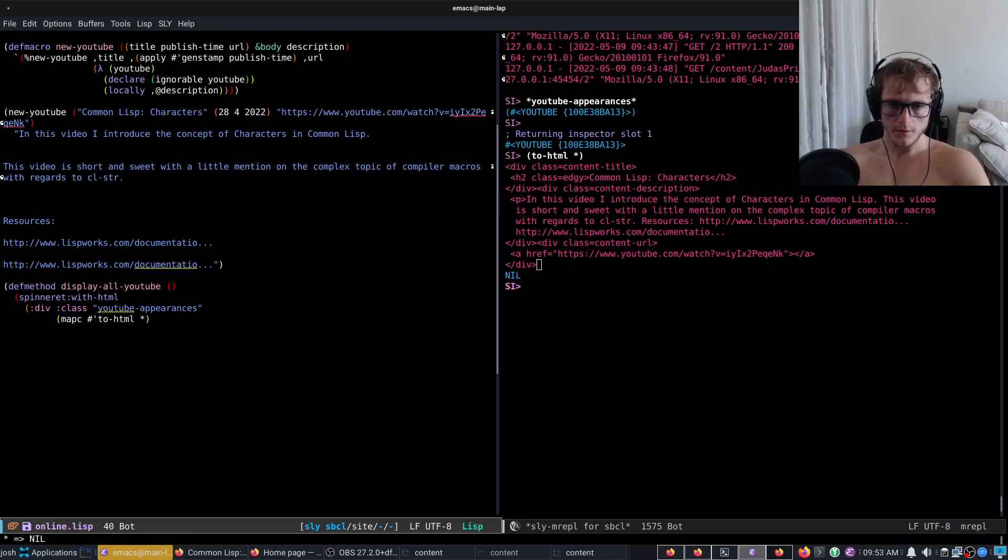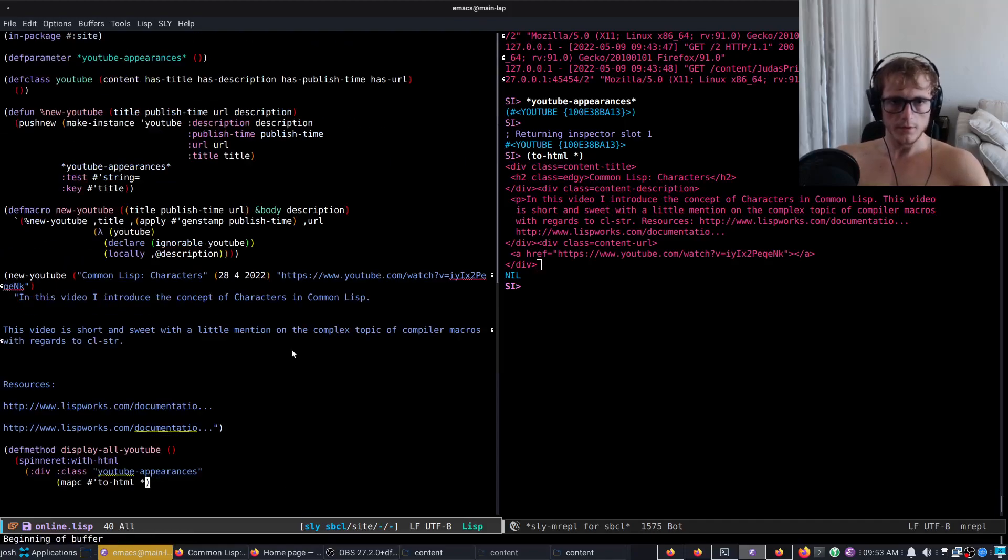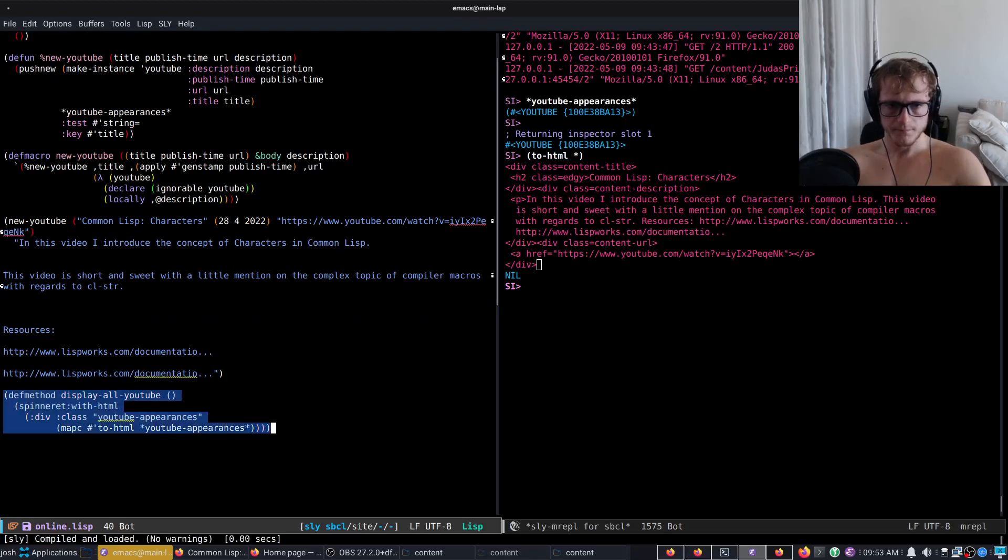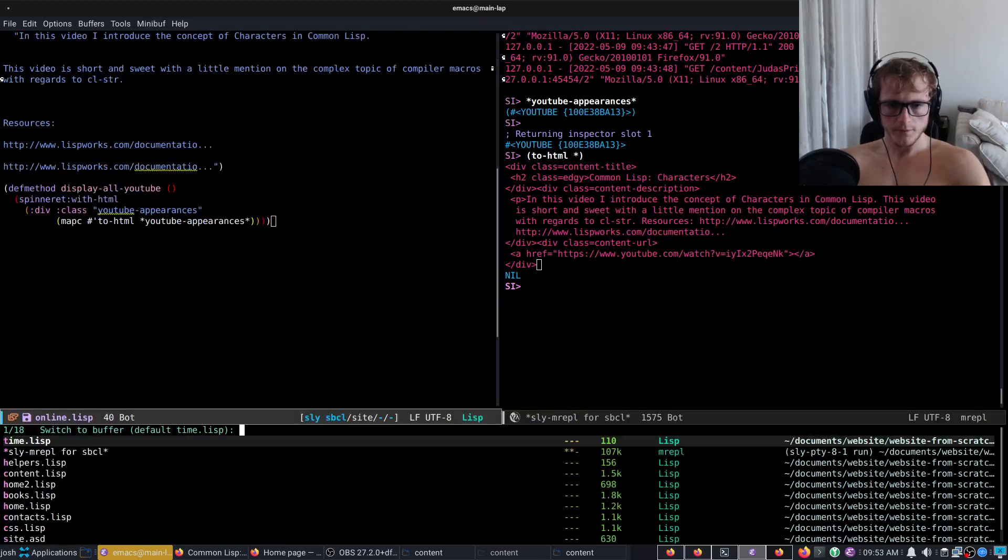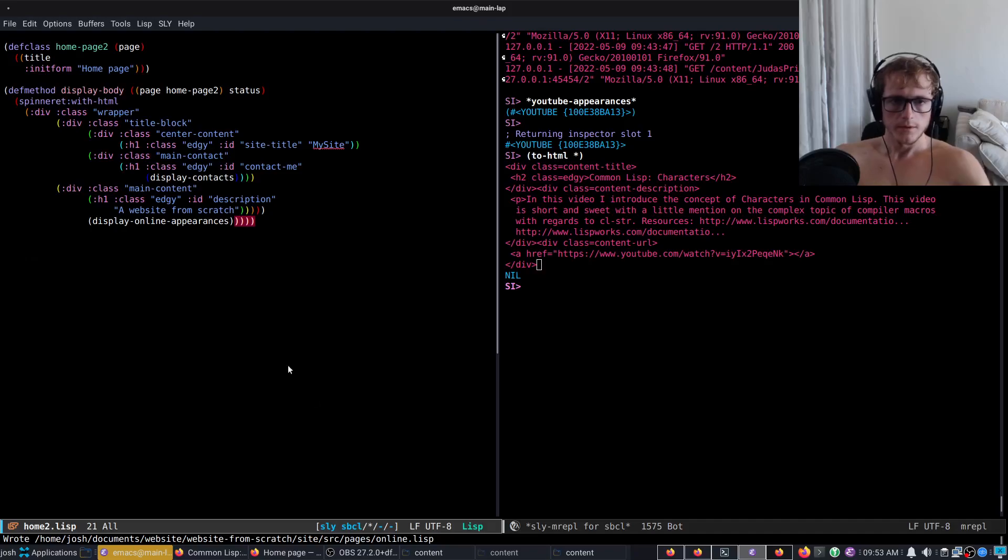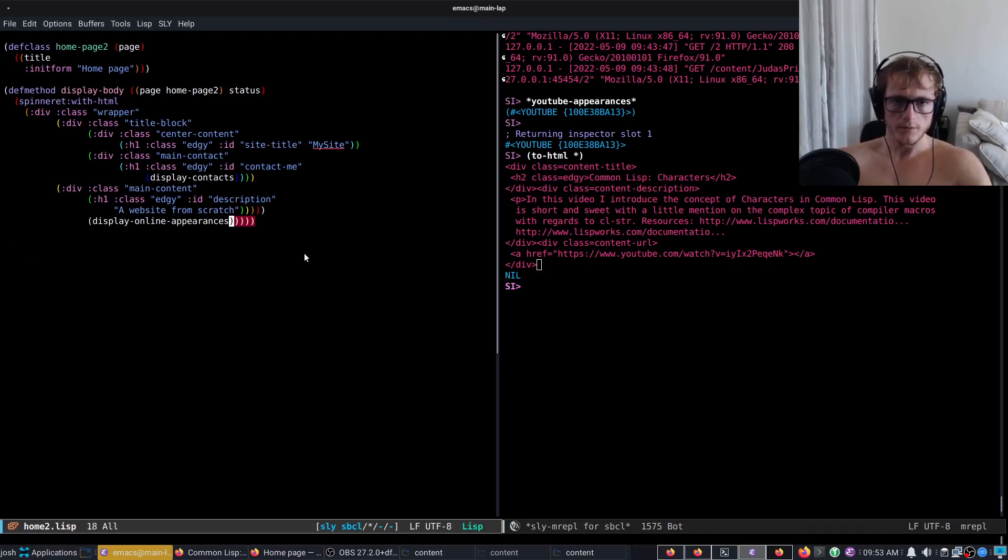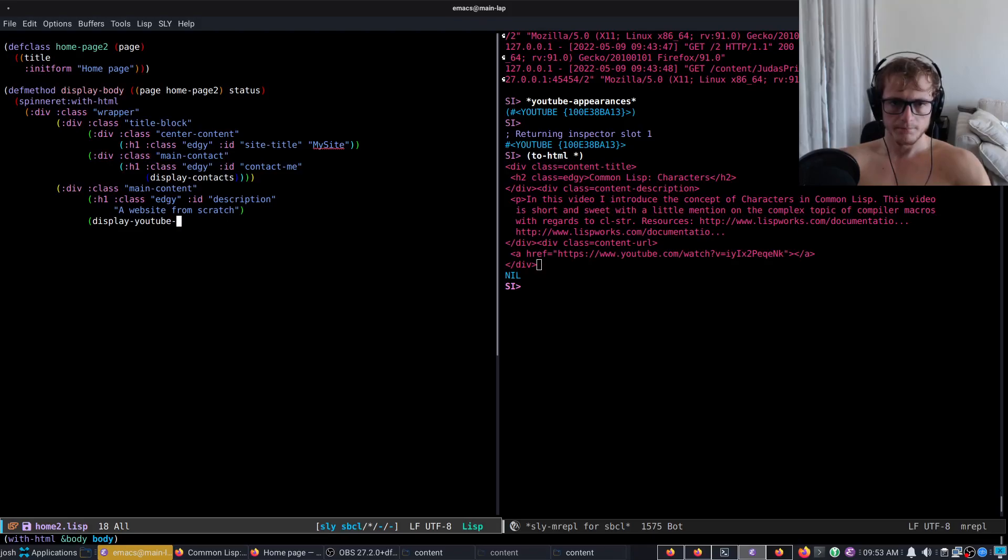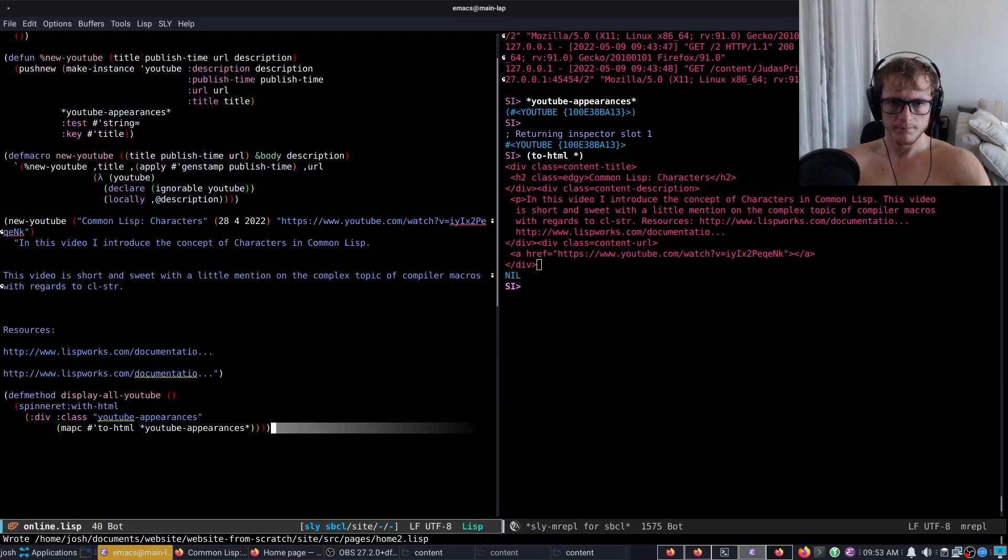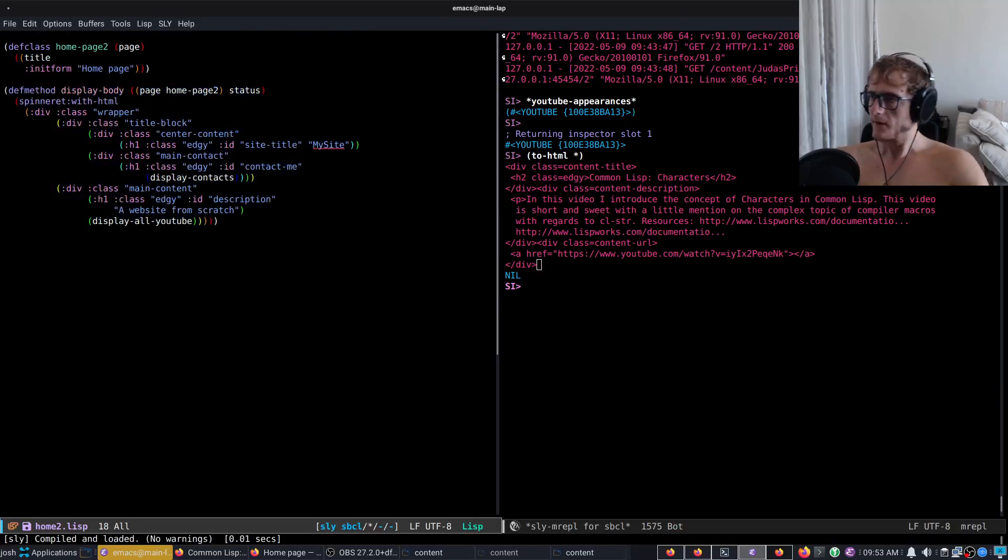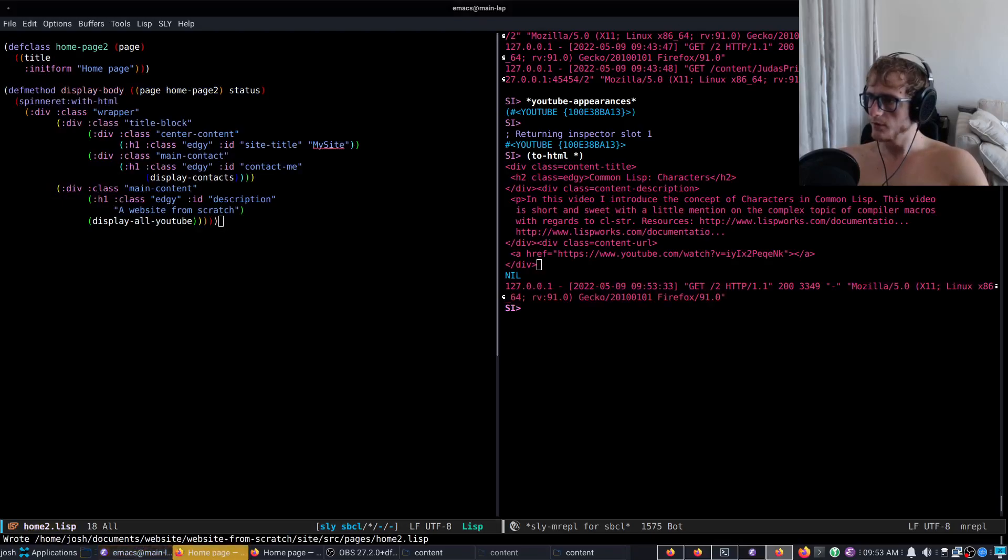What did I call it, YouTube-appearances. Now if we go to home 2, we'll change this to display YouTube-appearances. And now if I go to home page 2 and try it, yes that has worked.